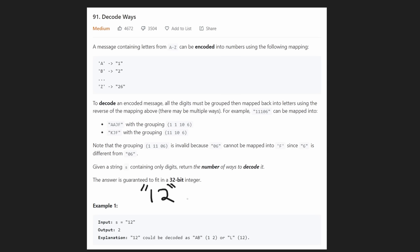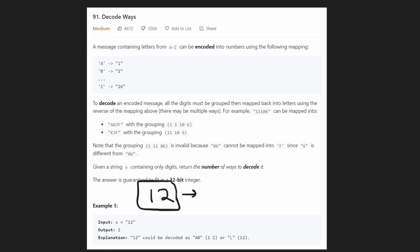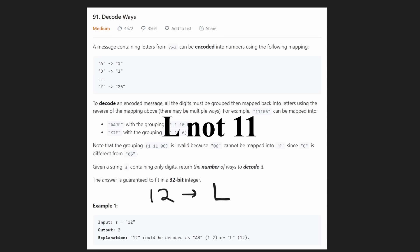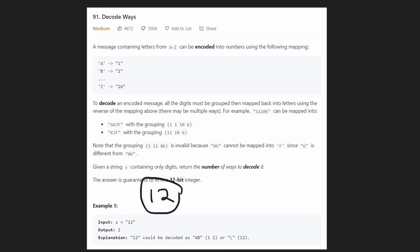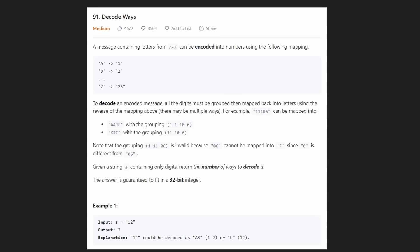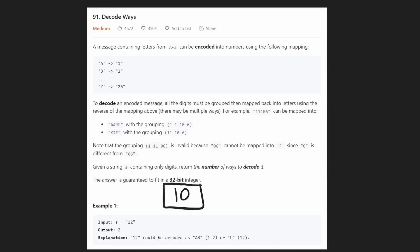So we have integers one through 26, each mapping to a different character. We don't actually need to build the string we're mapping to — we just have to count the number of different ways we can decode it. For example, a string like '12' can be decoded in two different ways: '1' and '2' (mapping to A and B), or '12' itself which maps to its own character (L). So we return two.